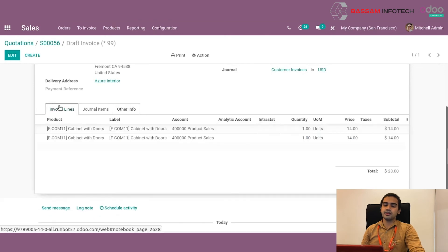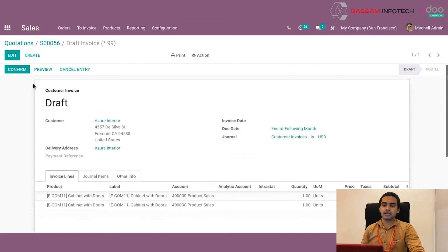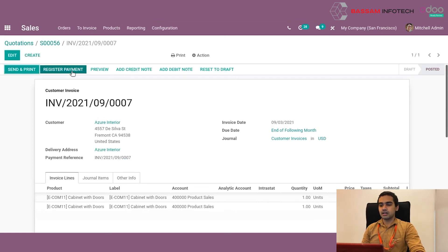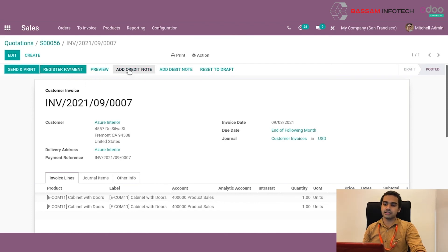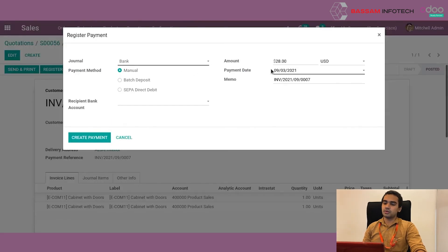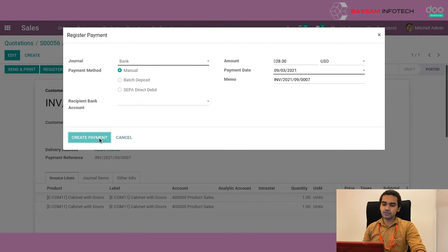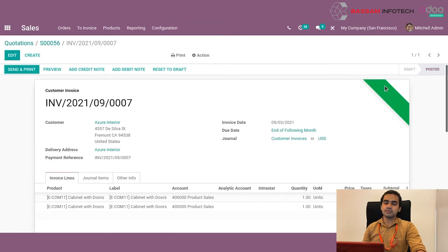Once all the details are ready and we are ready to invoice the customer, we can click on confirm. This will post the invoice and we can then register the payment. There are two options: we can register the payment, or we can add a credit note against the customer. If we need a credit note, we click on add credit note; otherwise, we register the payment by clicking on register payment. Odoo pops up with a new window where we can select the type of payment, the amount to be paid, the currency, etc. We provide the full amount and then click on create payment. Once we click create payment, the payment will mark this particular invoice as paid.